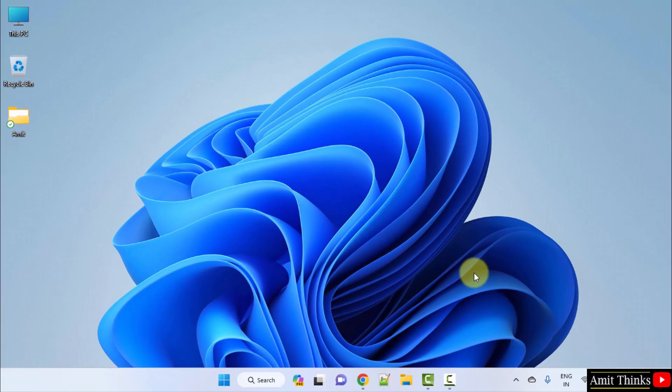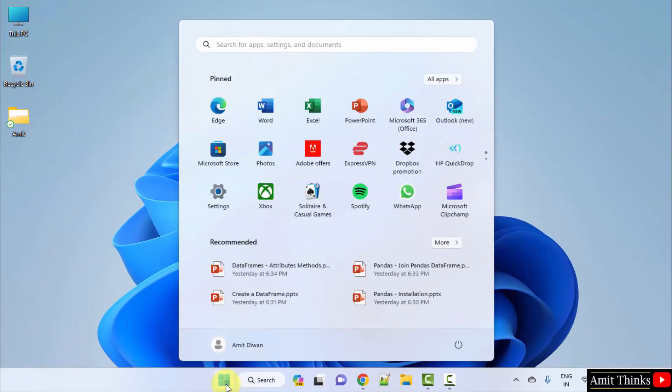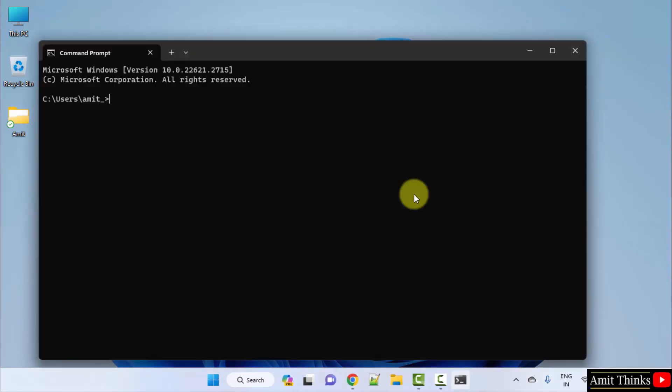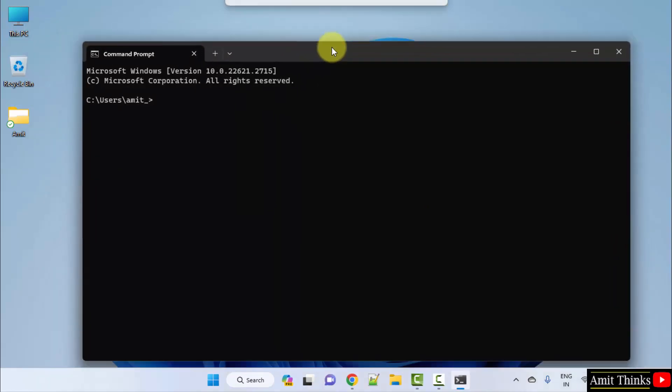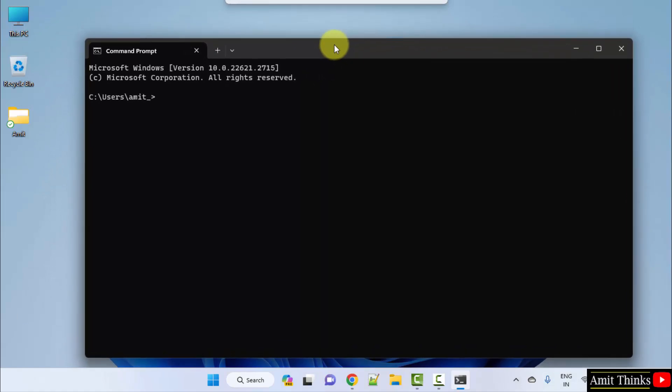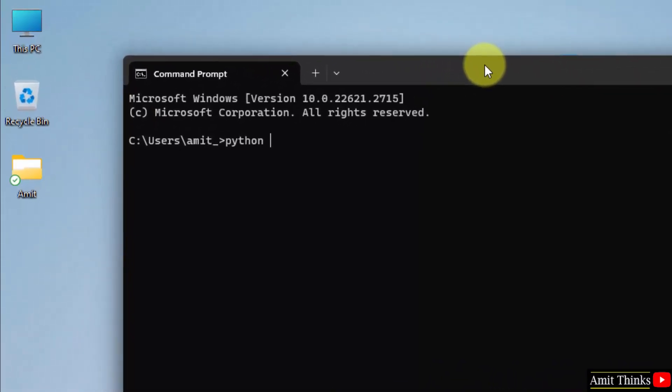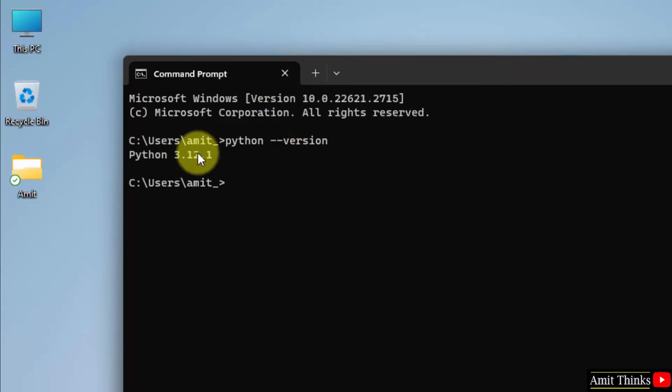Now let us verify the installation. Go to Start, type cmd, click on open to open the command prompt. Now here, type the command python space hyphen hyphen version and press enter. This shows that we successfully installed Python current version.